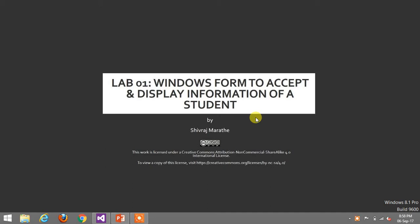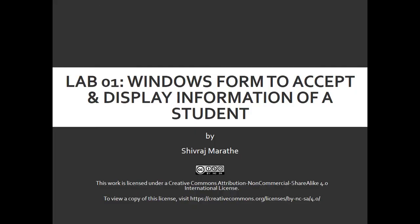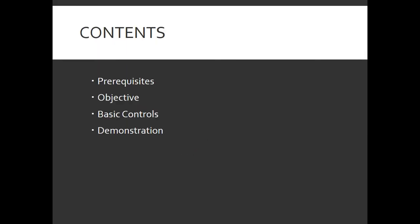This lab is based on Windows Form creation which will be used to accept and display information of a student. Let us see the contents of this lab. We will see the prerequisites for performing this lab, the objectives, some of the basic controls, and at the end I am going to give you a demonstration which will perform your task.